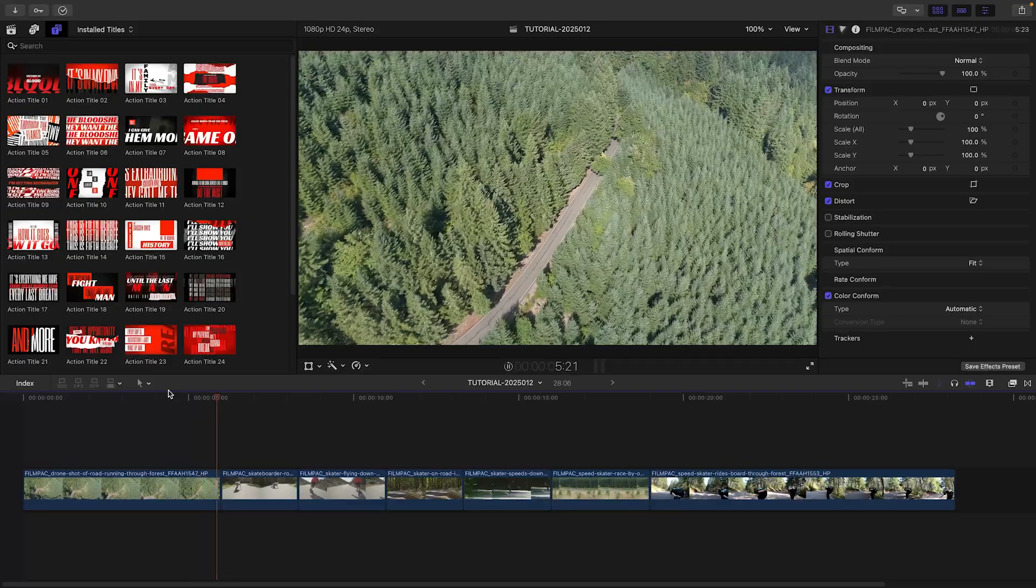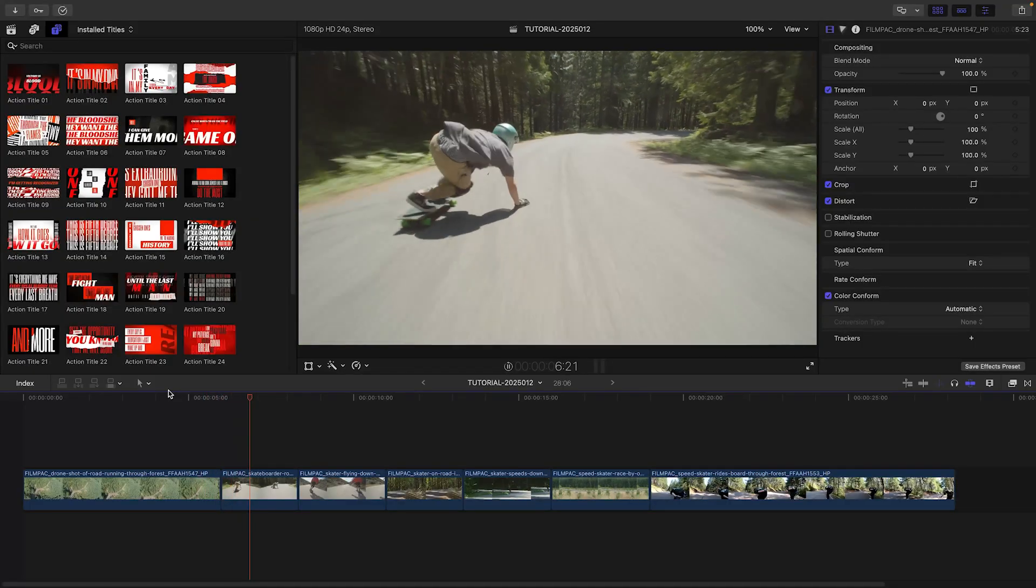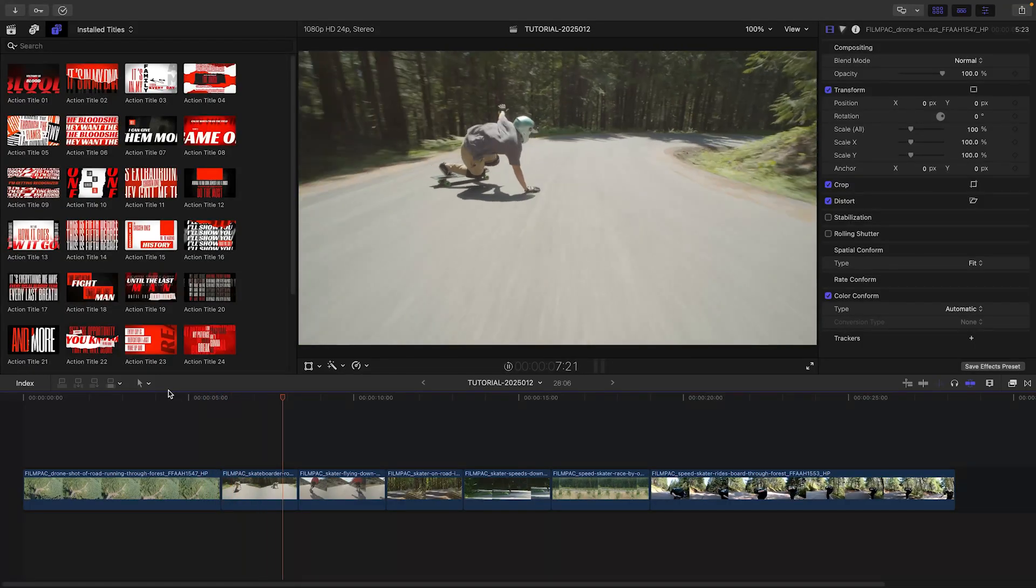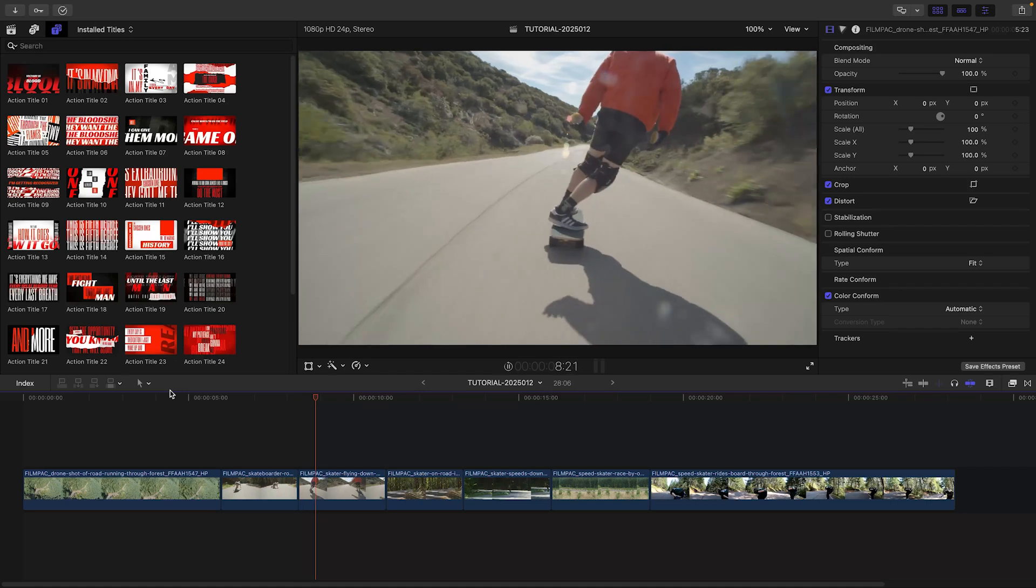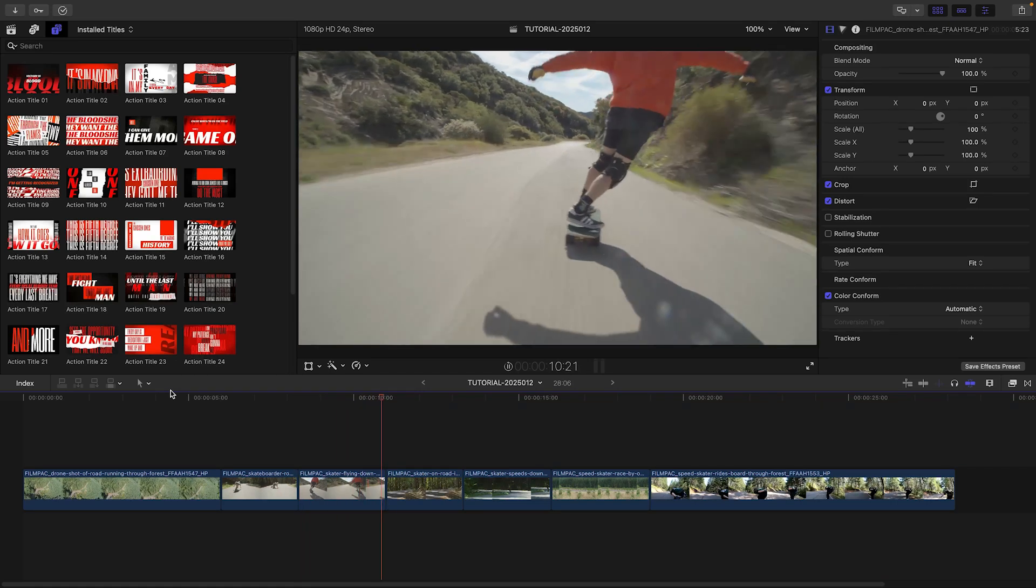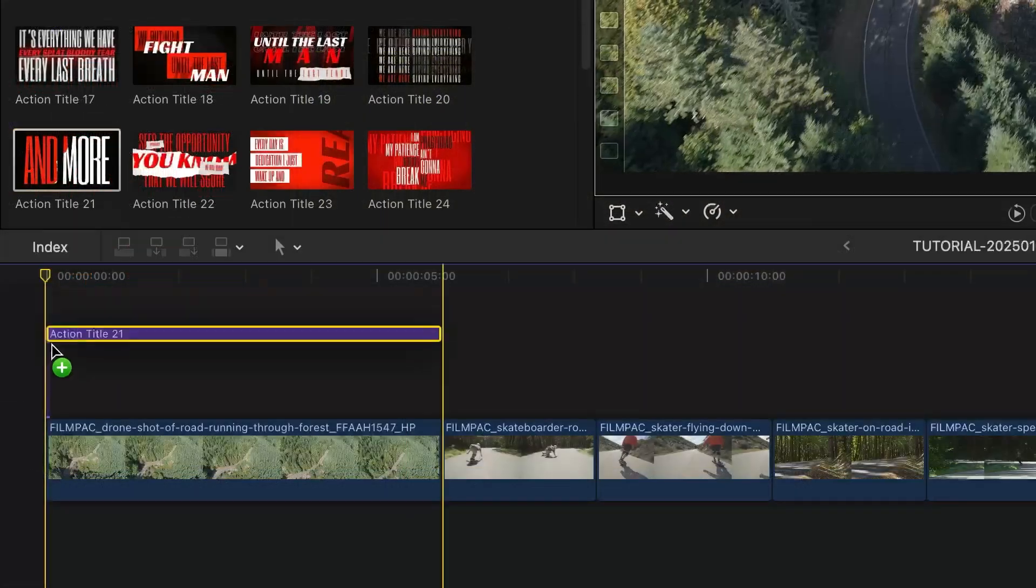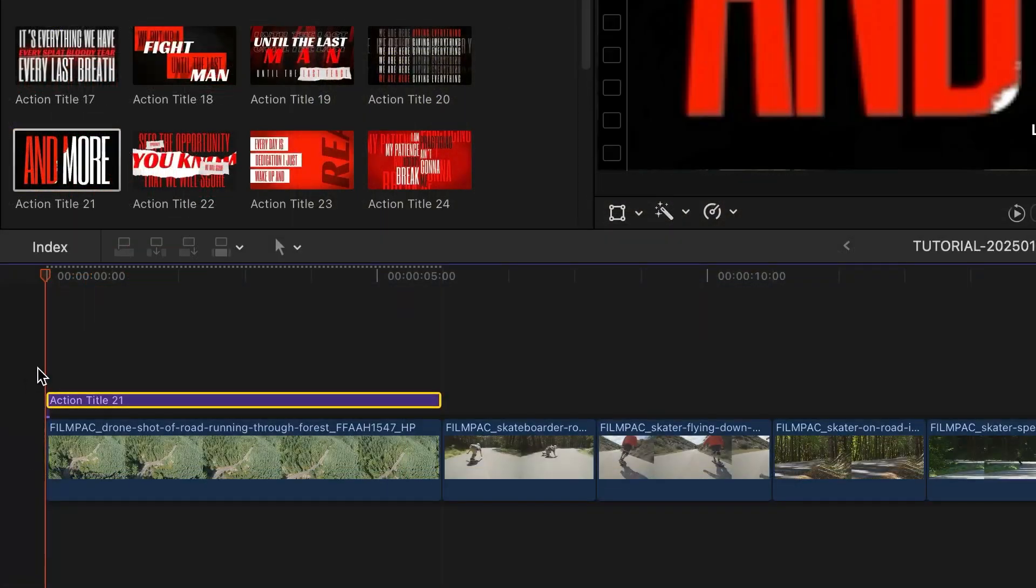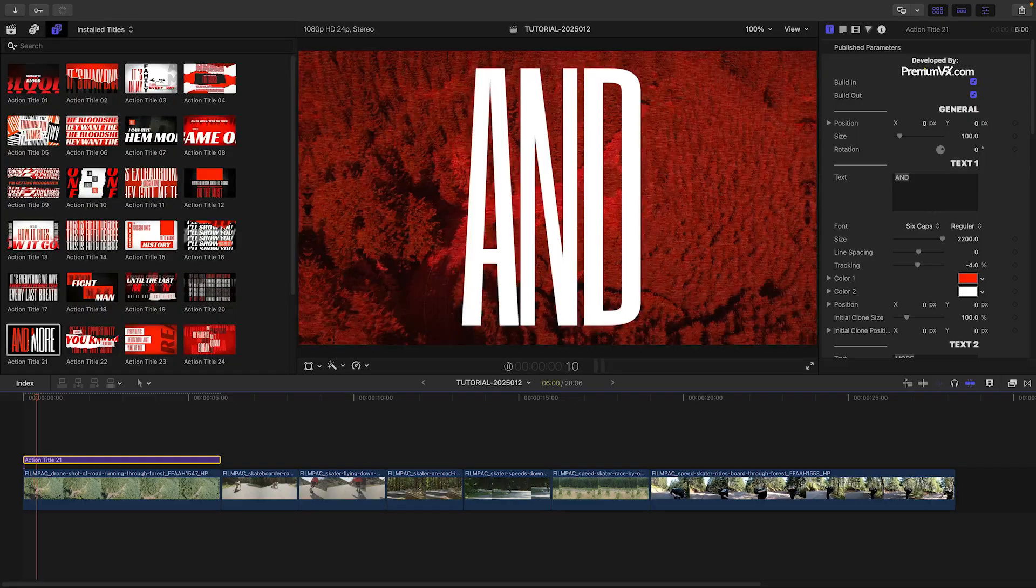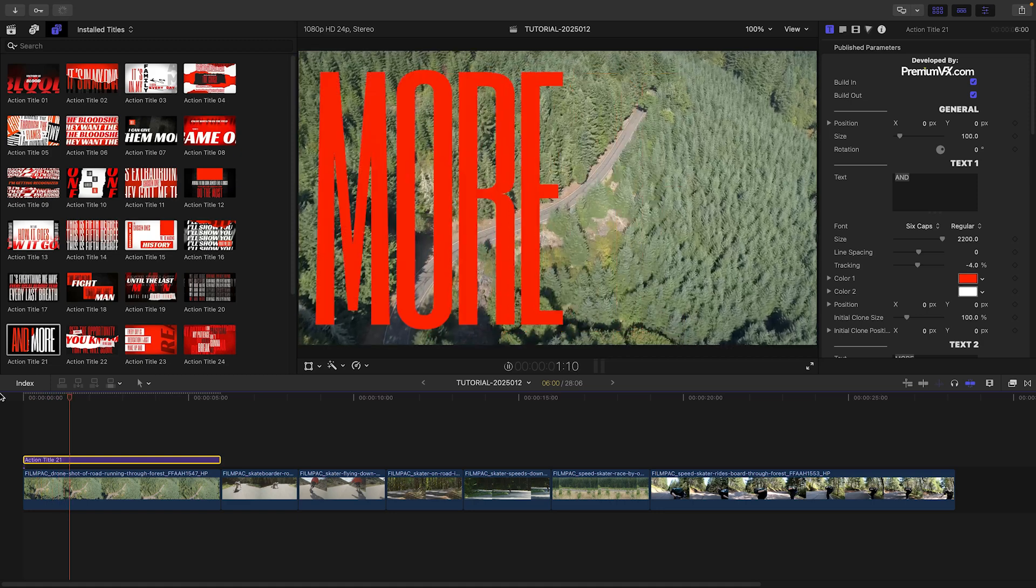I've got some adventure footage on my timeline, and Action Titles will be perfect for it. I'll drop Action Title 21 onto my first clip.